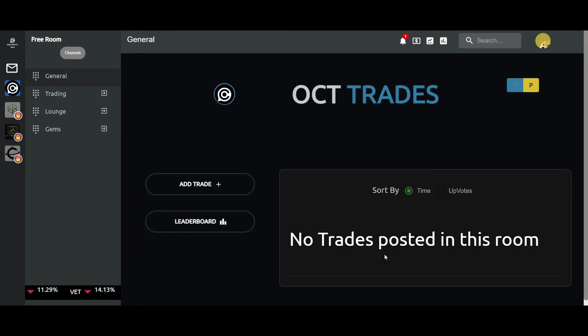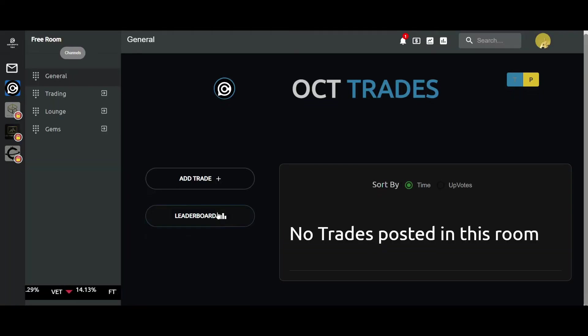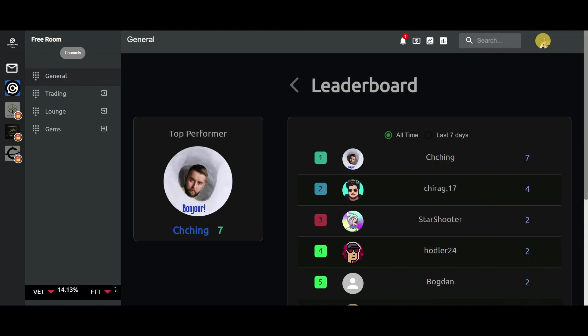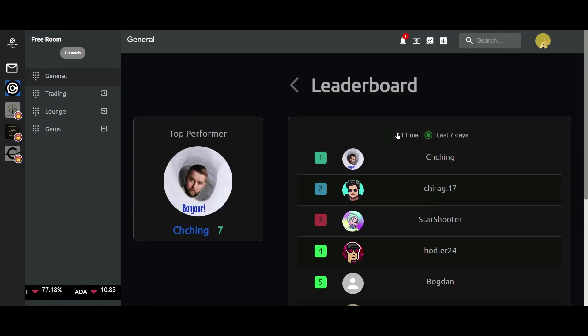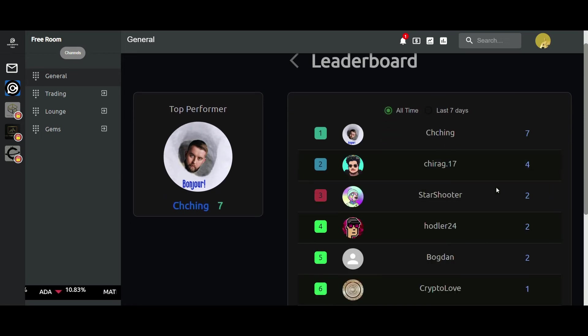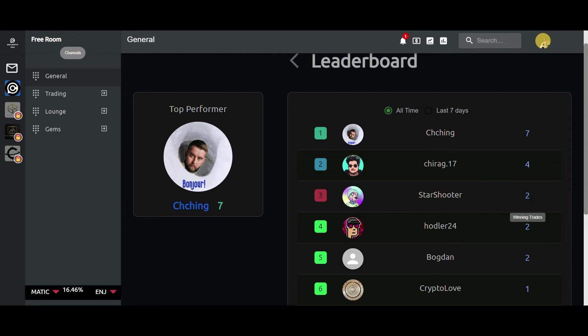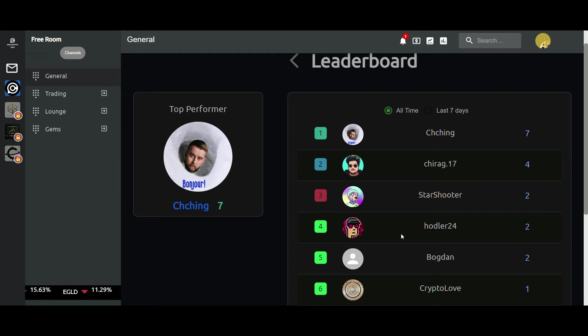Then we have the leaderboard of the trade section. What we see here is the points on the basis of correct successful trade predictions. That gives you a much better idea of who is performing the best on the platform.